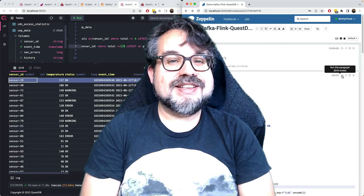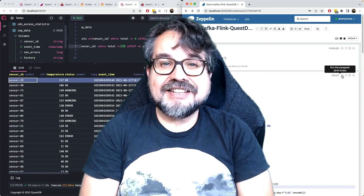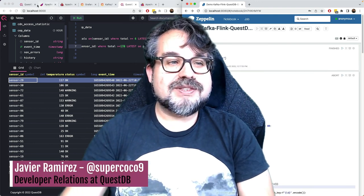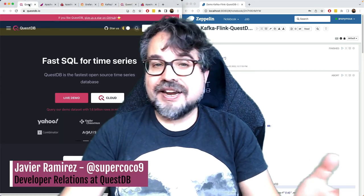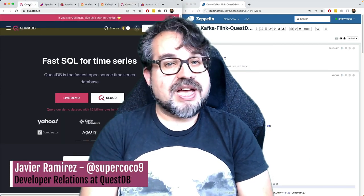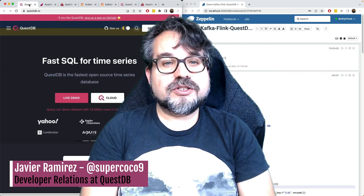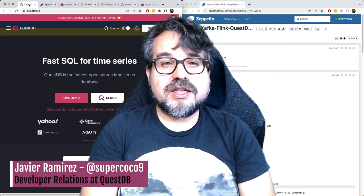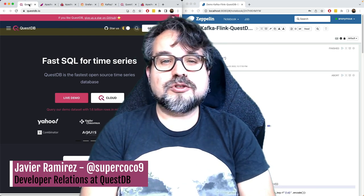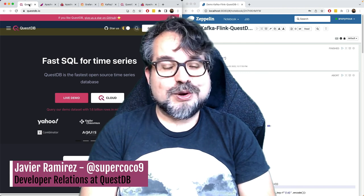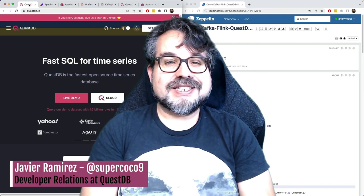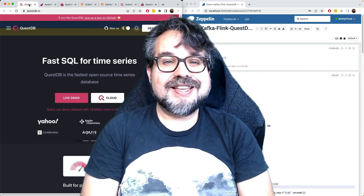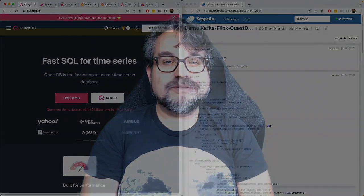I hope now you understand a little more why I'm excited about QuestDB. If you want to give it a try, remember this is open source, so you can use it for anything you want. I invite you to join our community on Slack and GitHub. Hopefully I'll see you soon.